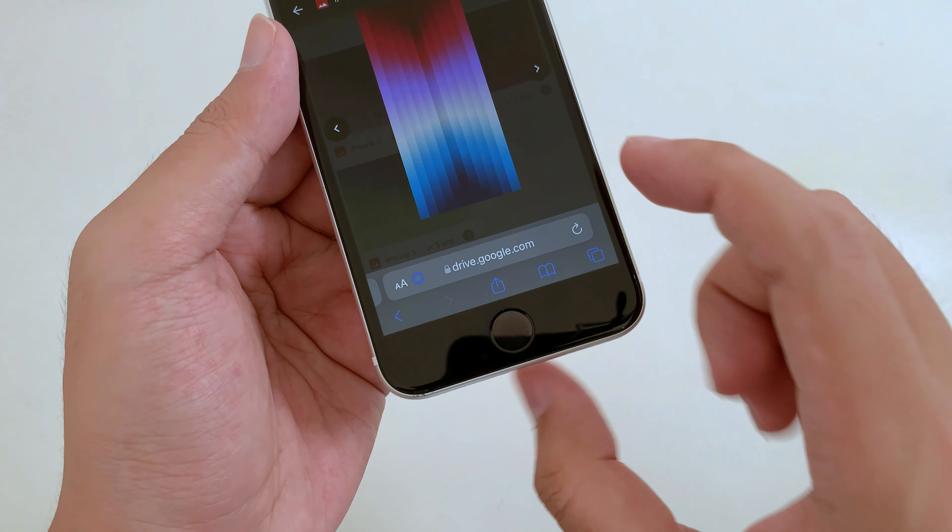First, you're going to go into Safari, then go into this link which I already provided in my comment section. Then scroll down until you find this one. Make sure you click on Google Drive and it will redirect to a new link.